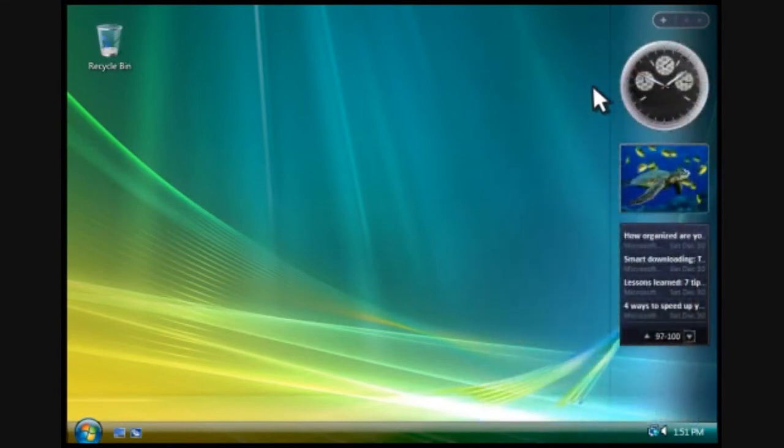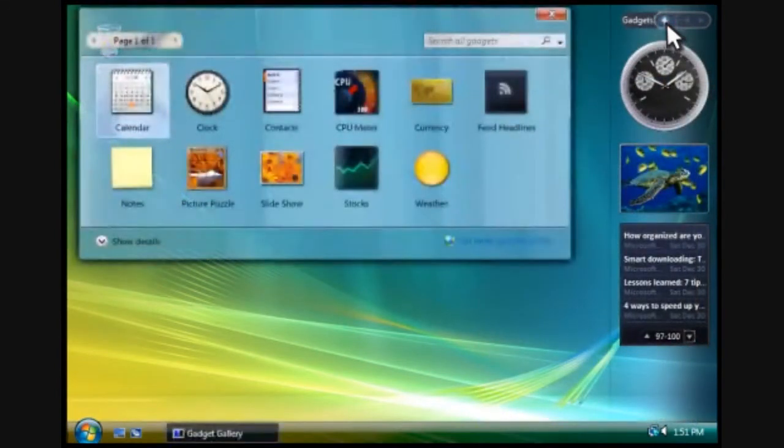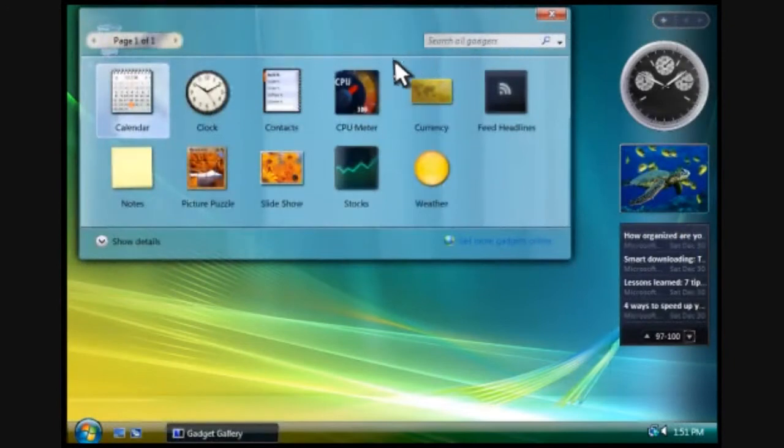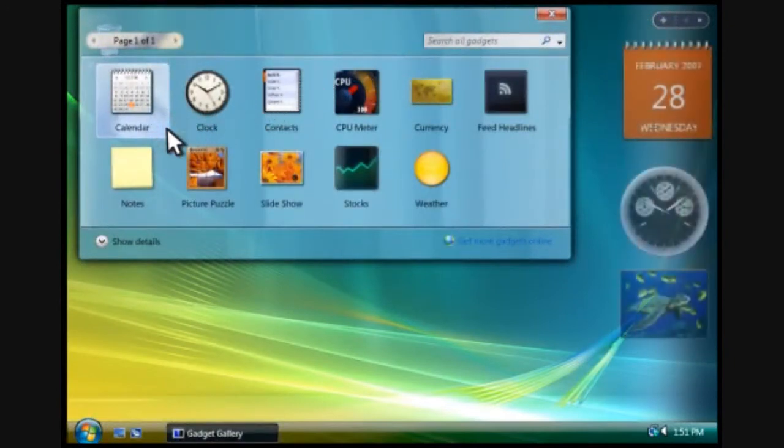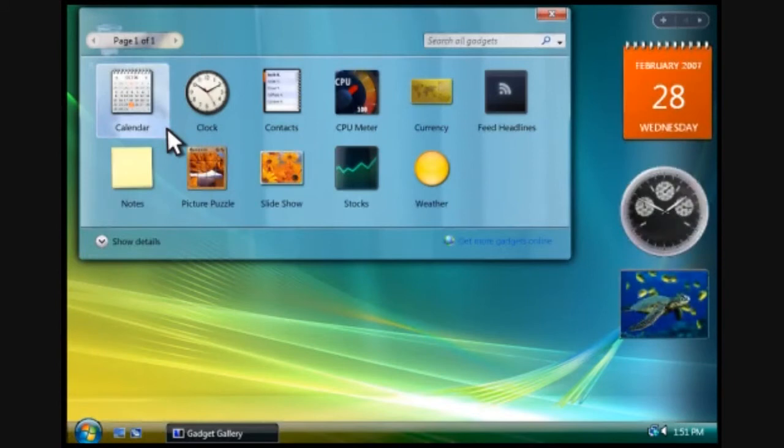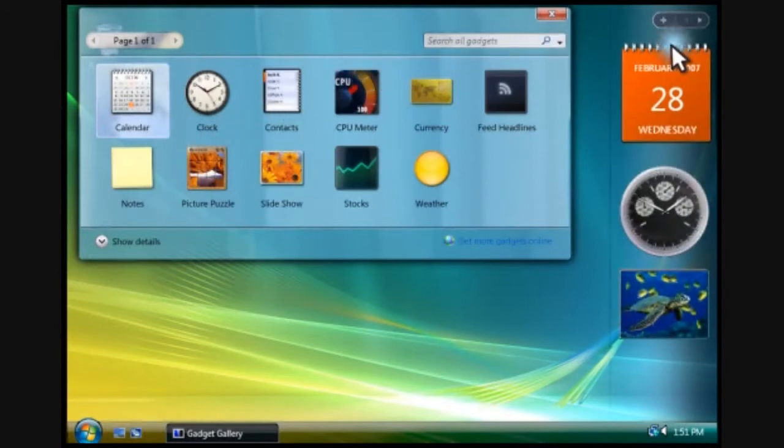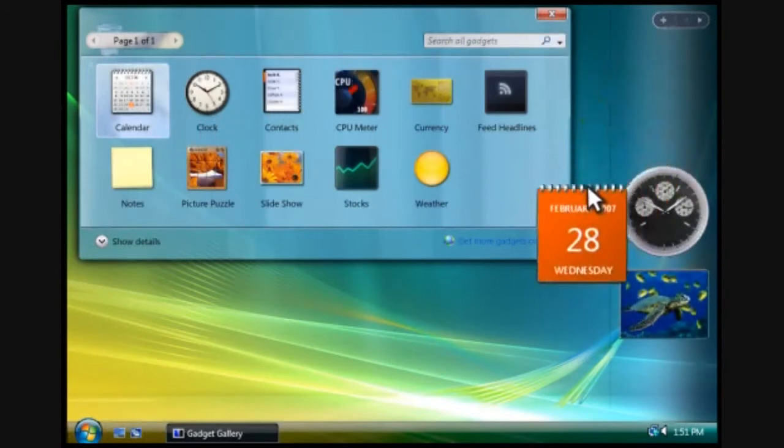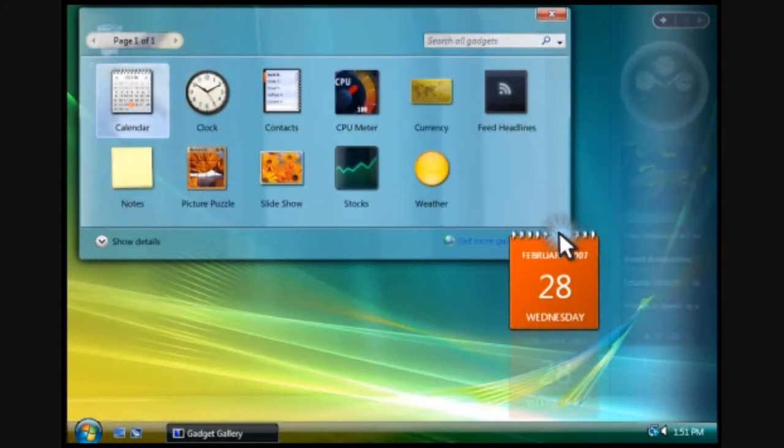You can also add new gadgets to Sidebar. You click here to see the gadgets installed on your computer. Then double-click the gadget you want to add, like this. If you want, you can drag a gadget to the desktop and use it there.